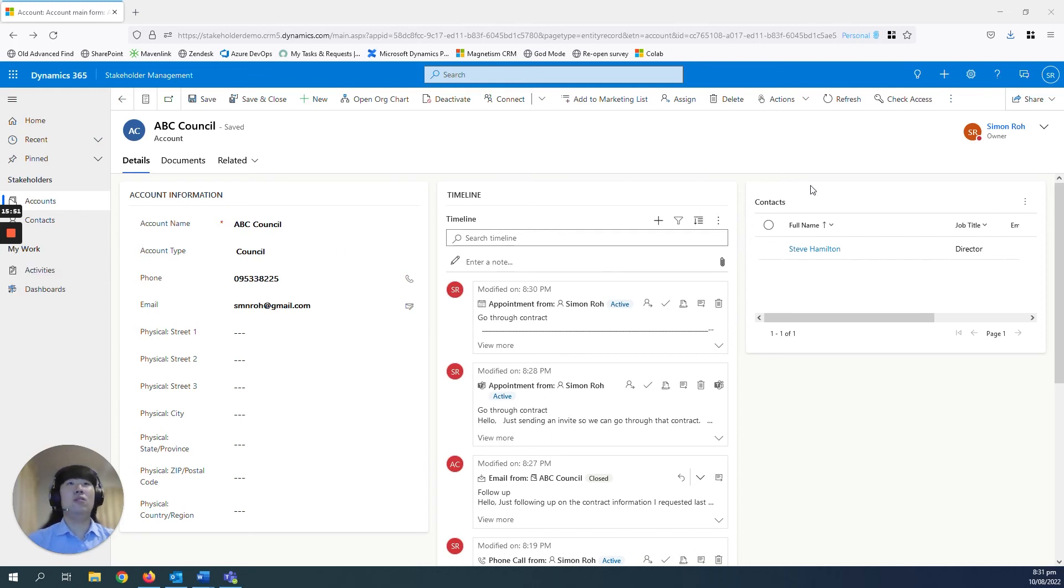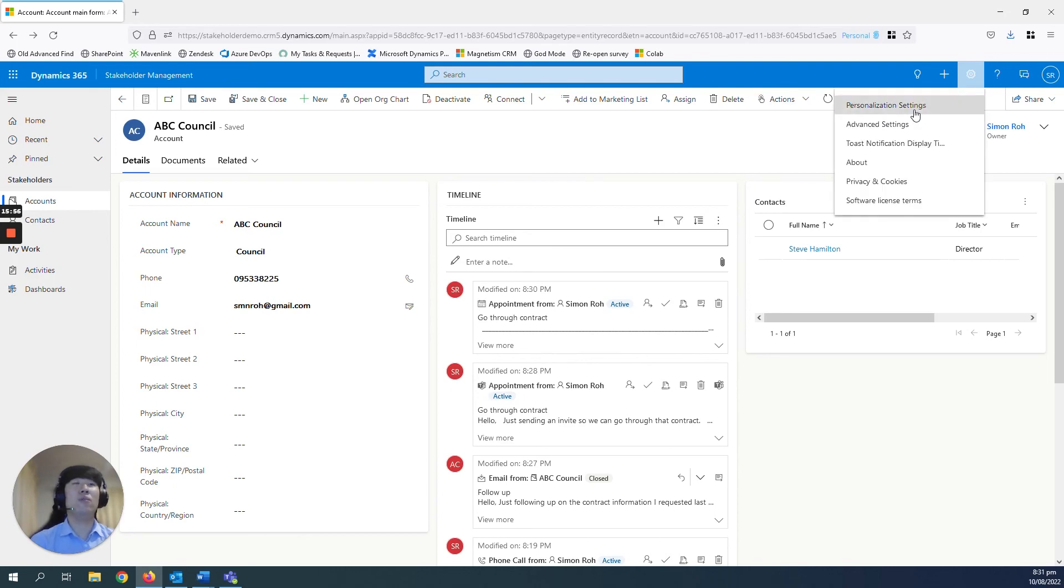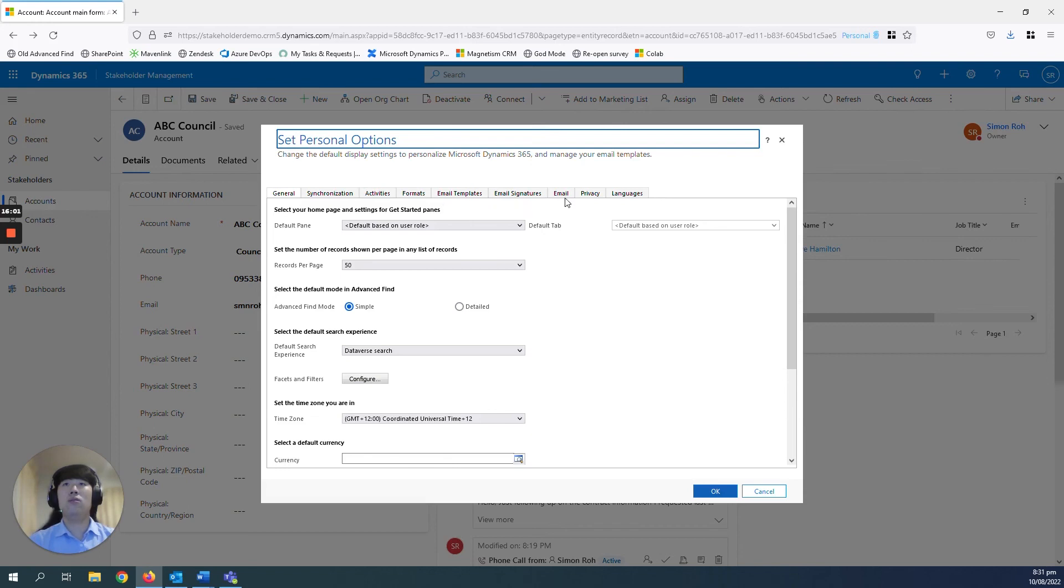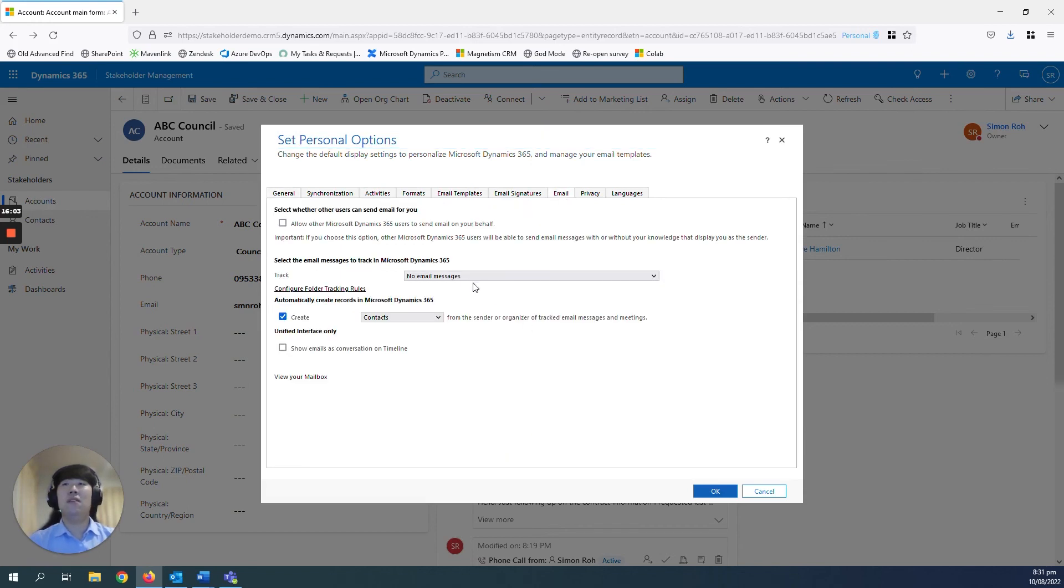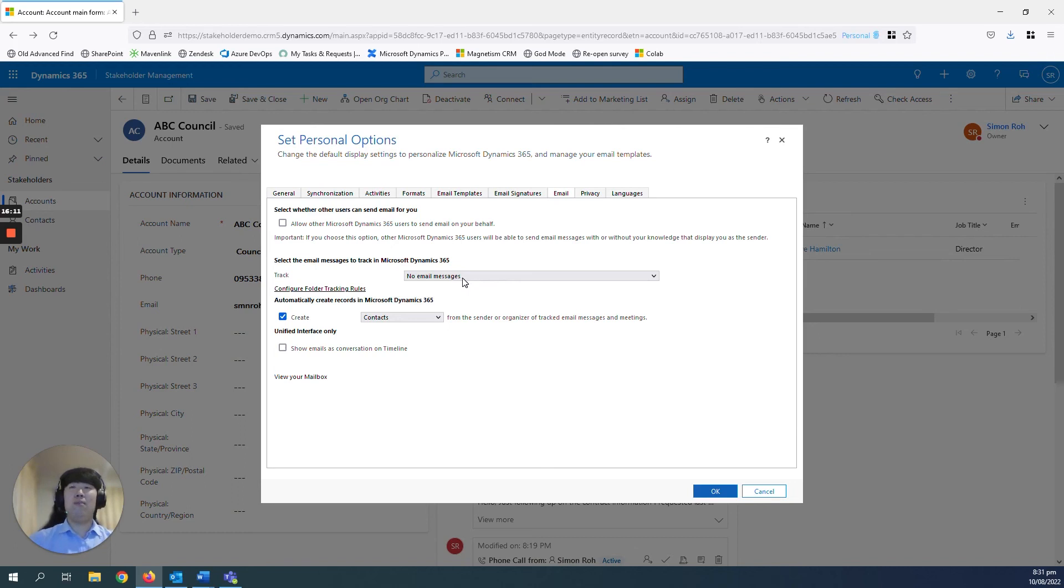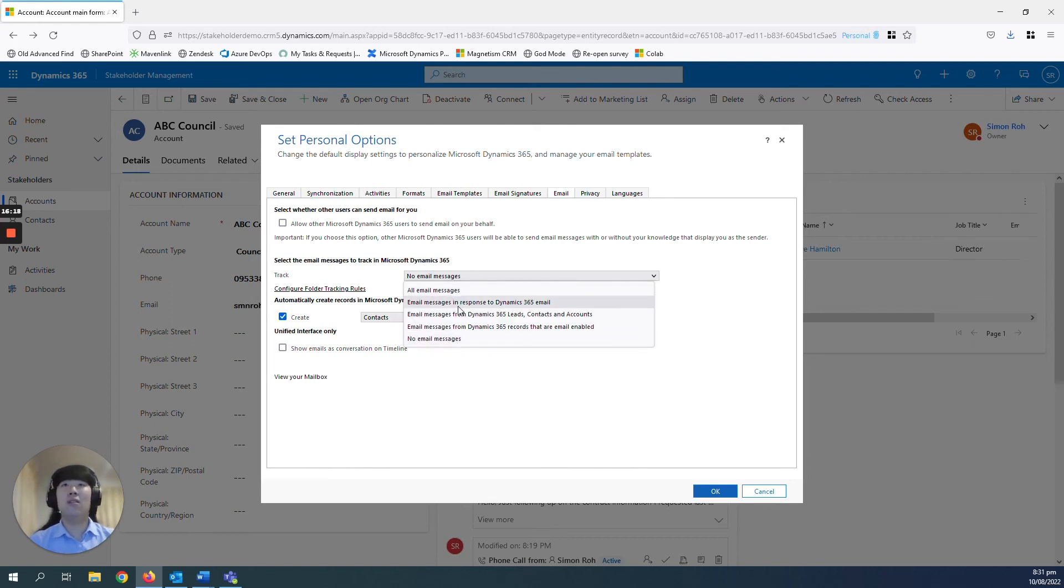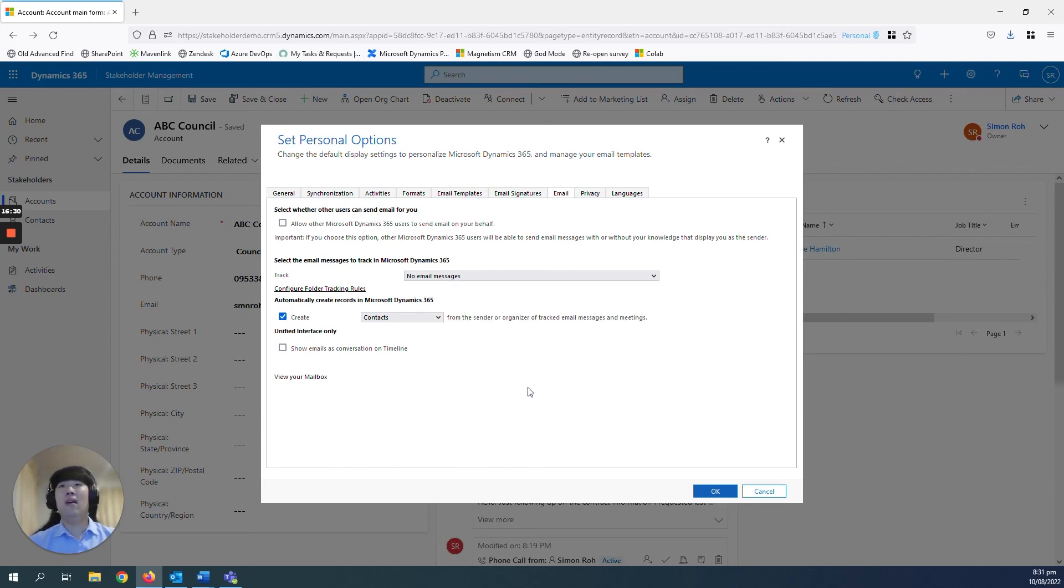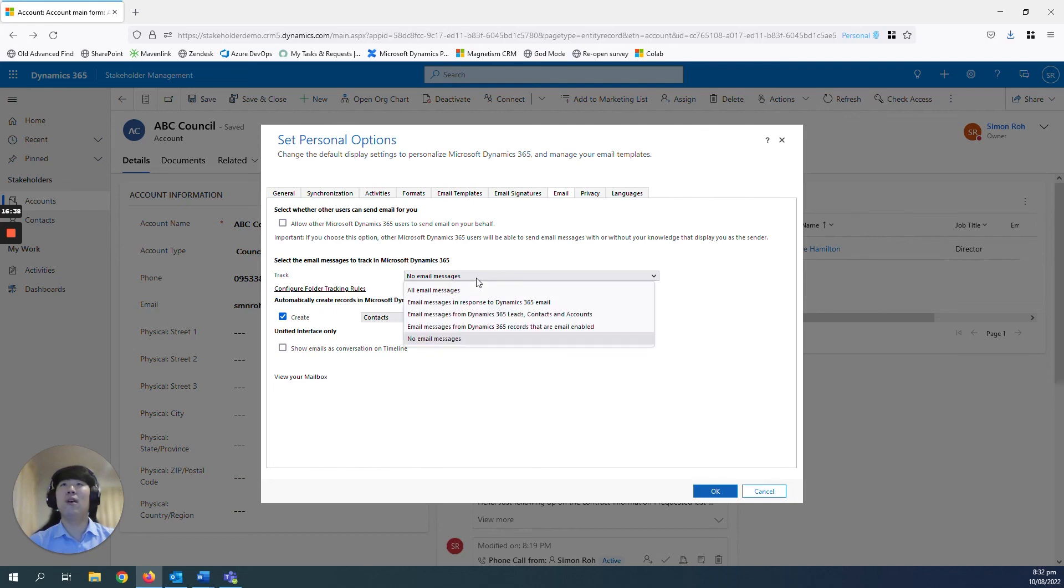So one last thing I wanted to show you with the Outlook integration is that if you go into your personalization settings here and go to email, you can see here under track, for select the email messages to track in Microsoft Dynamics 365. Currently I've set it to no email messages just so I can show you how the tracking works in Outlook to Dynamics. But you can select here for all email messages, email messages in response to Dynamics 365 leads, contacts and accounts, or records that are email enabled to save you time from having to manually track them into Dynamics. It will just automatically track them for you based on the preference you have set here.